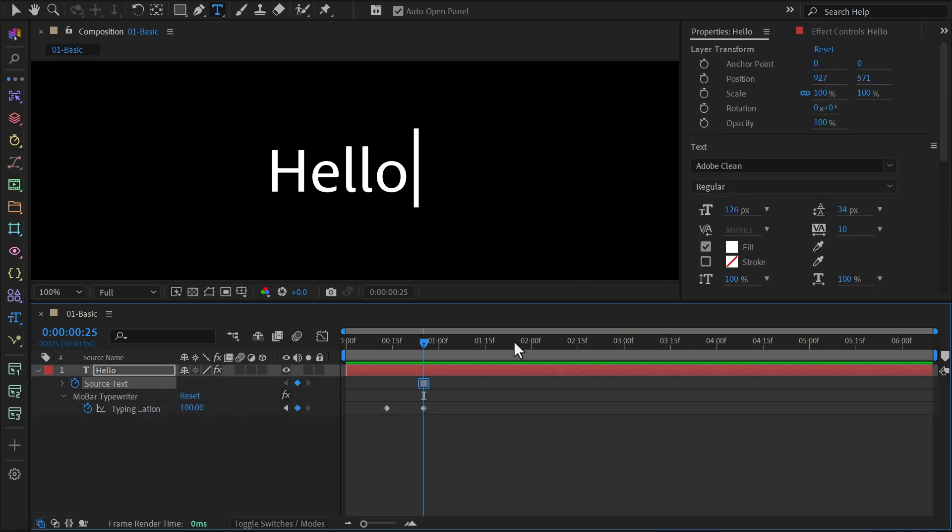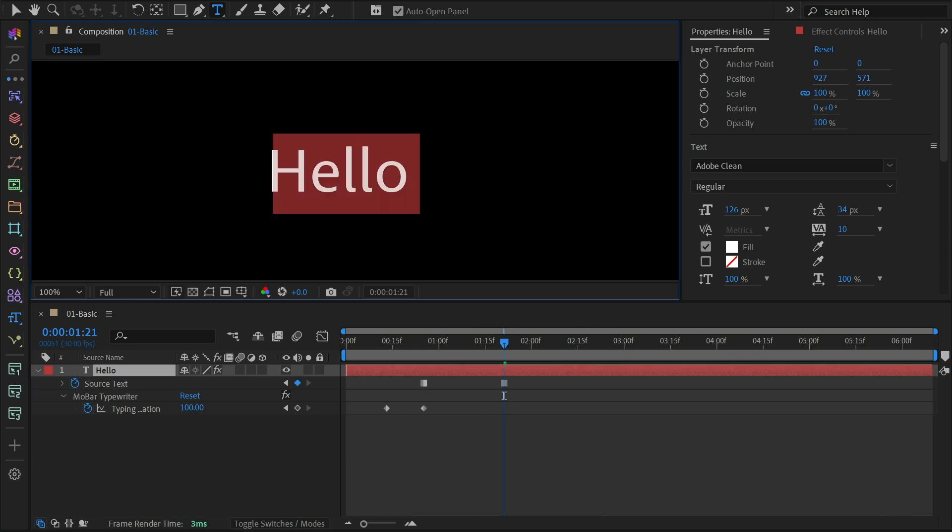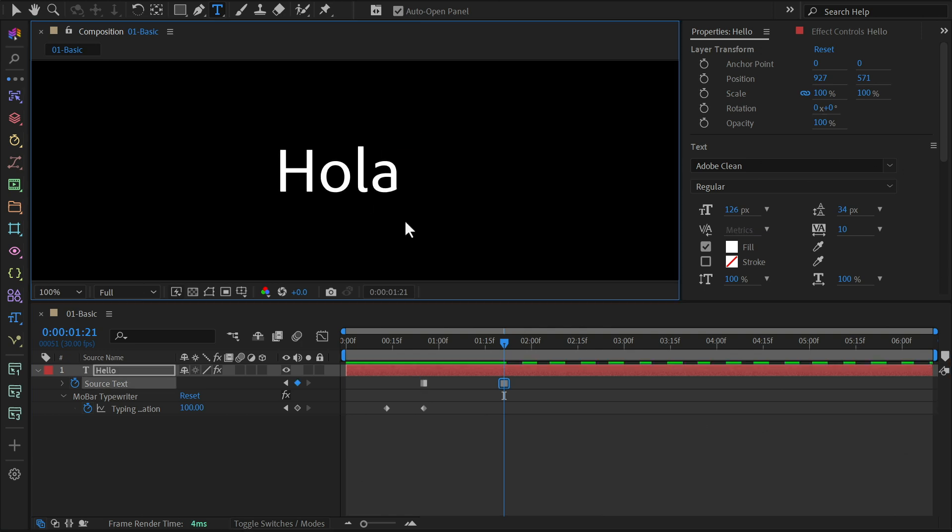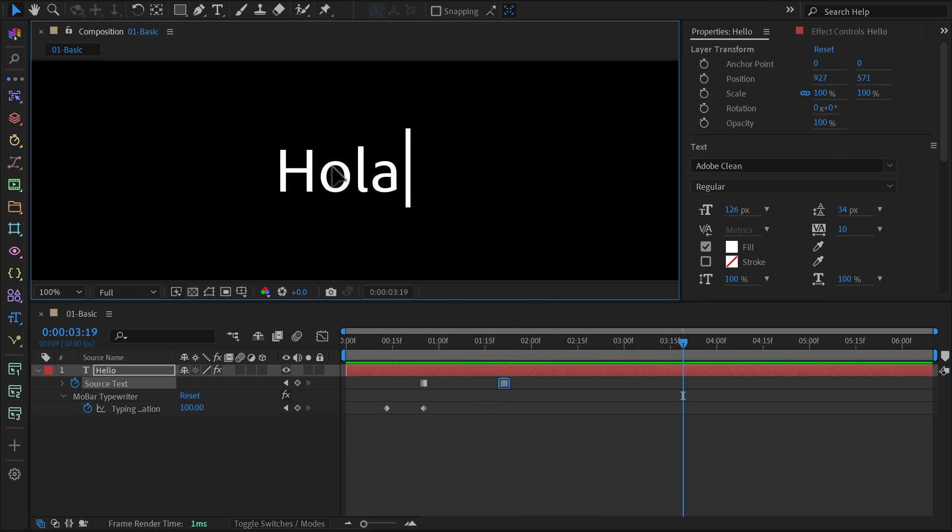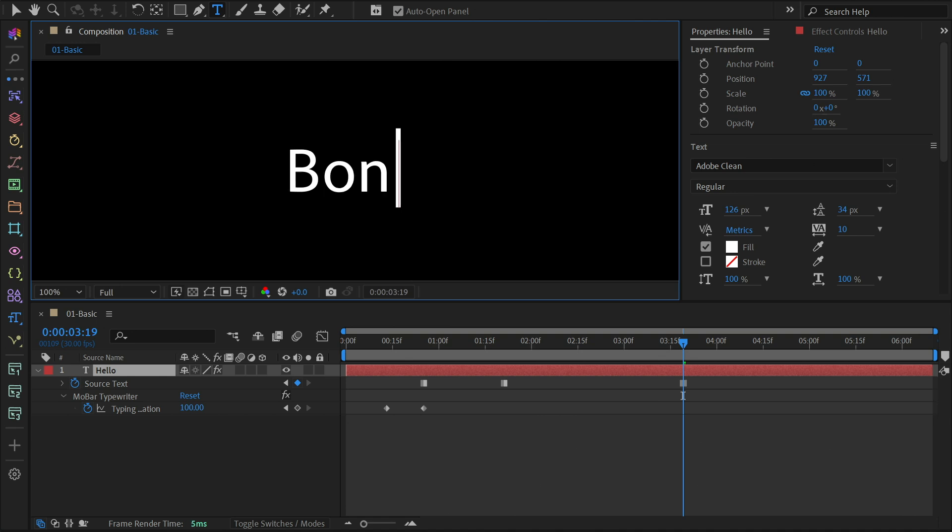Move a few frames forward, double click your text, and change it. The new text will update at that keyframe. Repeat this step for the last word.